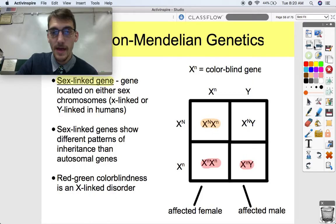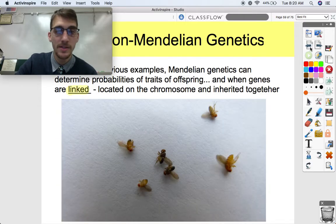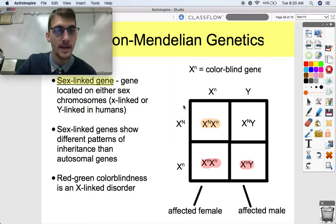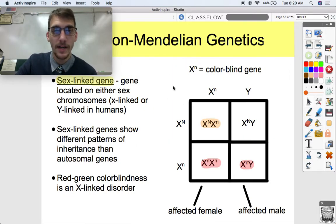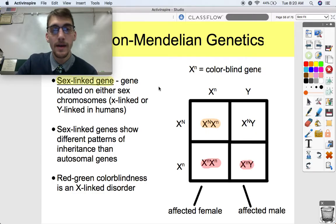That's it for this video. We're going to get into Thomas Hunt Morgan's fruit fly experiments and discuss the chromosomal basis of inheritance in our next video. Have a good one — let me know if you have any questions.